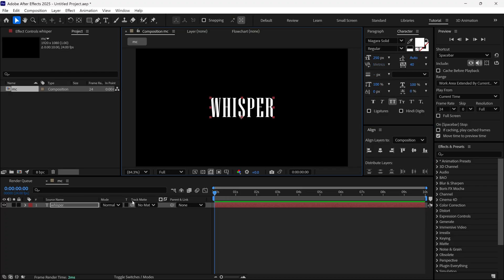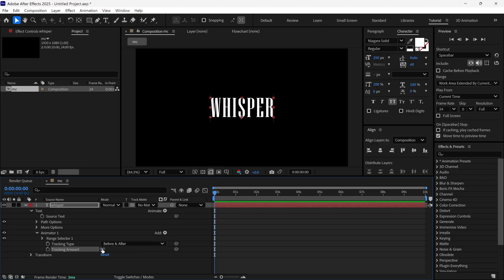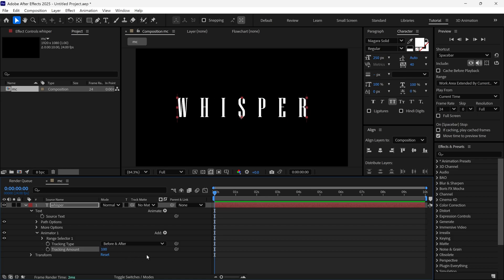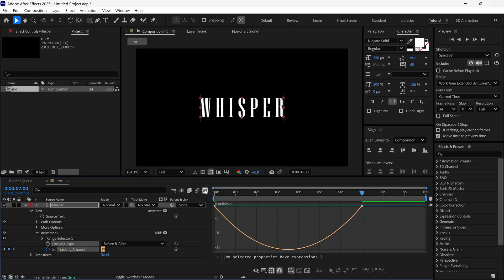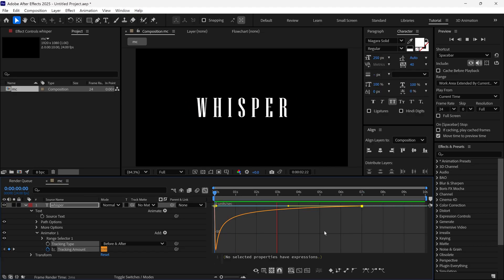After that, I open the Text property and click this icon to add a tracking option, so that we can animate the tracking of this text. At the first frame, I set the tracking amount to 100 and add a keyframe, then I go to 7 seconds and change it to 30. Then I select both keyframes and change them to Bezier keyframes, go to the Graph Editor, and change the graph to get a smooth tracking animation.